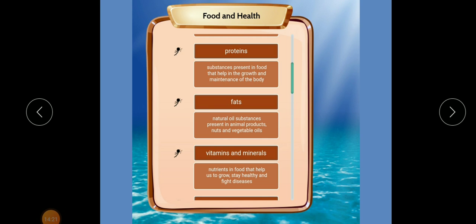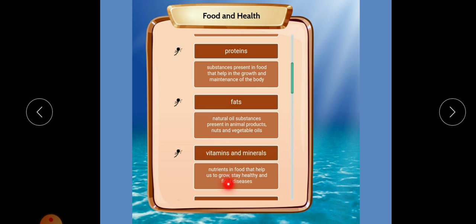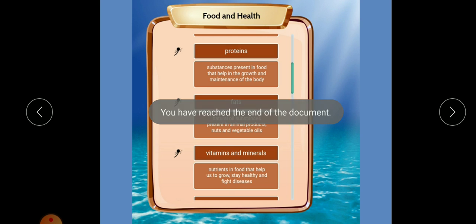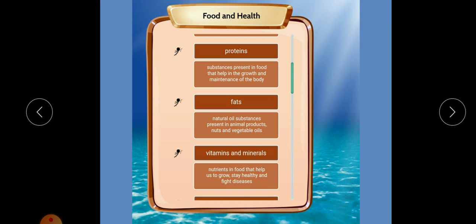Today we learned about enough rest and disease. Disease can broadly be classified into two types: non-communicable and communicable. Today's hard words: proteins — substances in food that help in growth and maintenance; fats — natural oily substances in animal products, nuts, and vegetable oil; vitamins and minerals — nutrients that help us grow, stay healthy, and fight disease. Write these in your science notebook and read the chapter one time. Thank you, students.